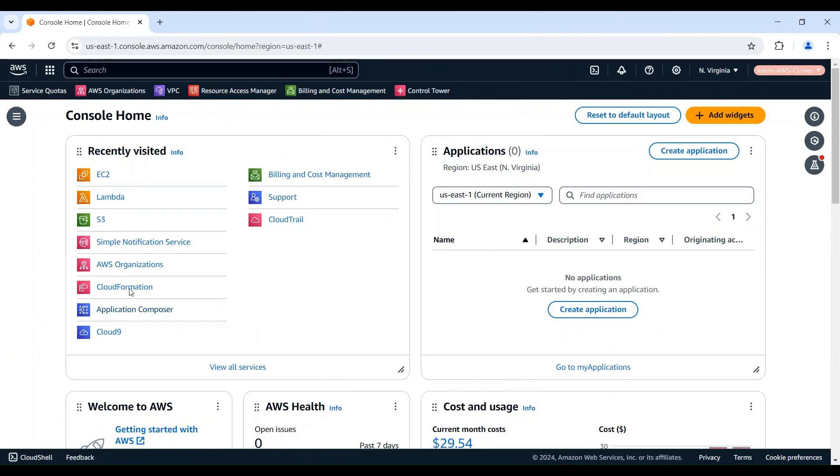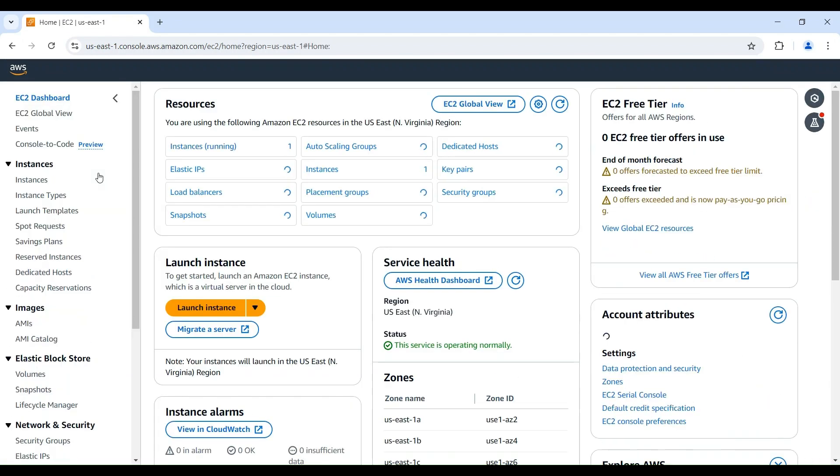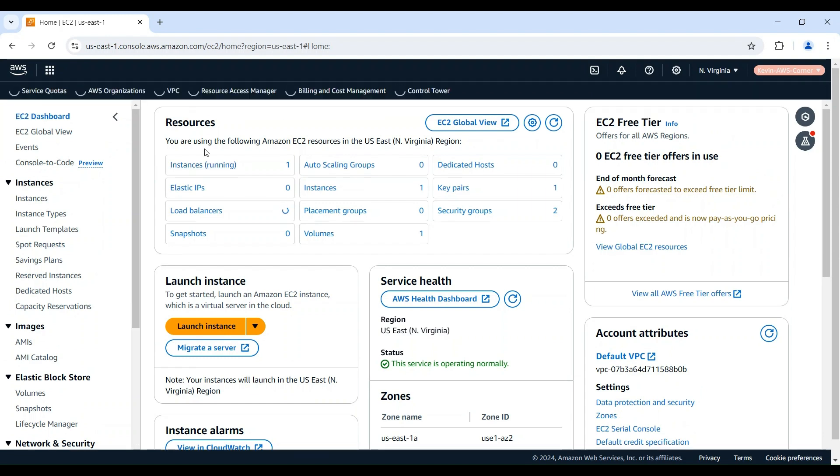The first step is to check the status of your EC2 instance in the AWS Management Console. You can do this by navigating to the EC2 service and locating your instance.